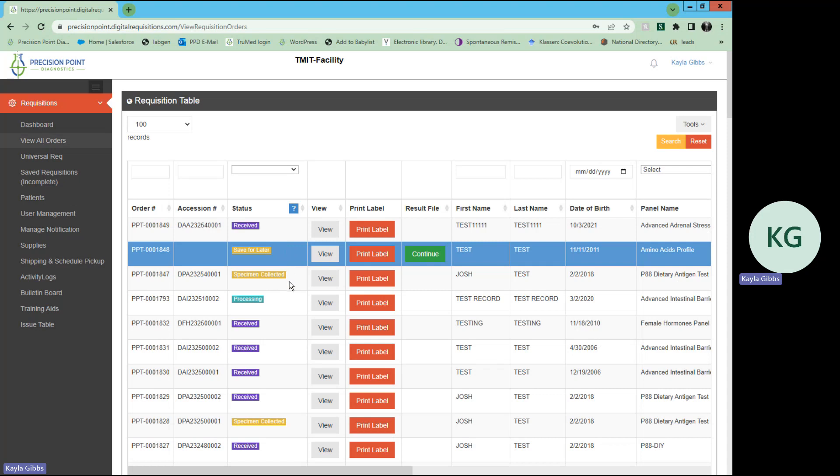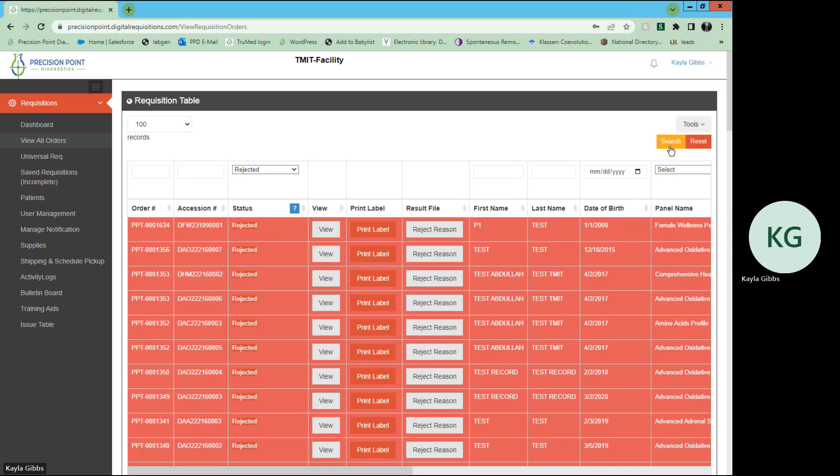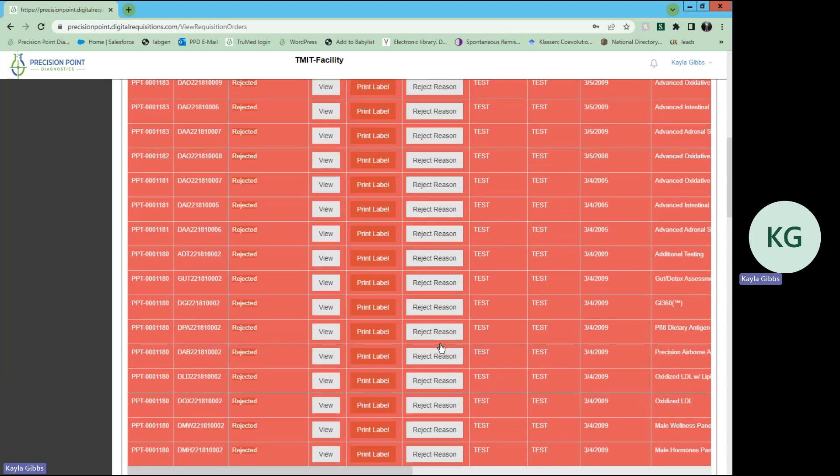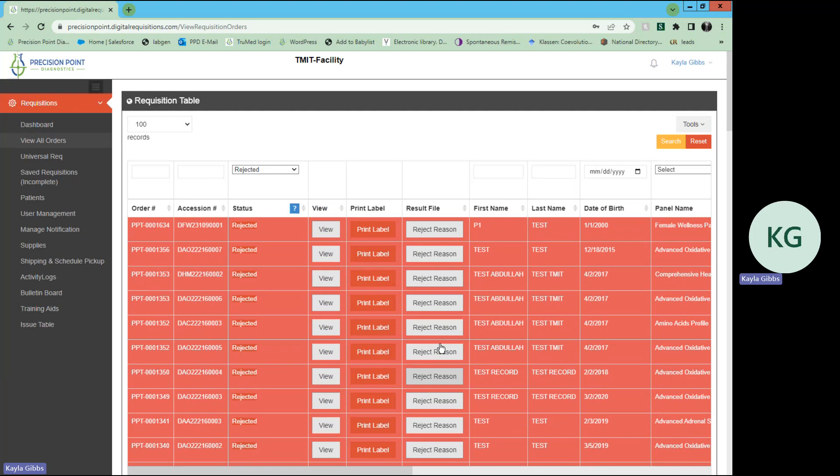From there, once you hit search, it will show you everything that you have sent in that has been rejected or any various status that you have selected.